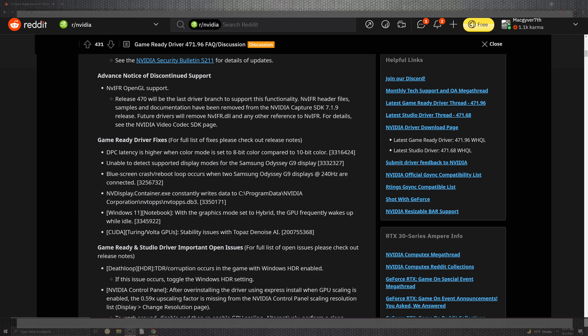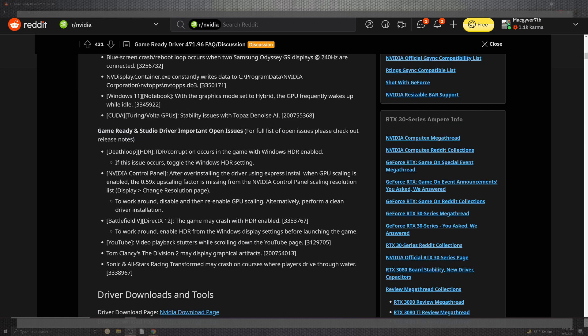The unable to detect support display when the modes for the Samsung Odyssey G9 displays as well as the blue screen crash and reboot loop occurs when two Samsung Odyssey G9 screens at the 240 hertz are connected. On top of the situation of an NVIDIA run code that has also the notebook support for Windows 11 as well with the graphics and the hybrid of the GPU frequently waking up when idle.